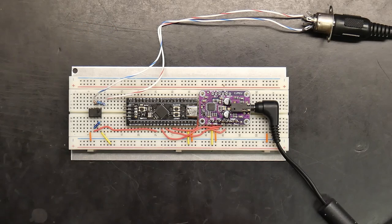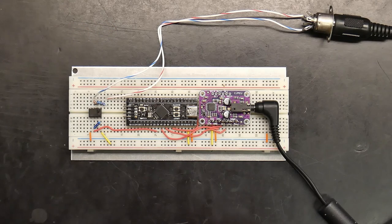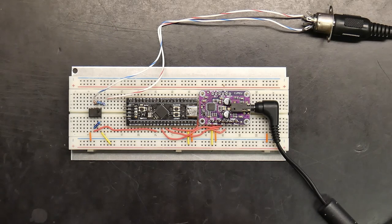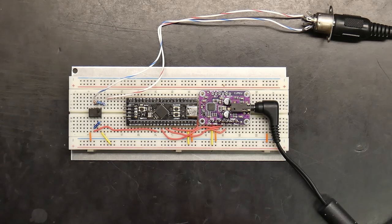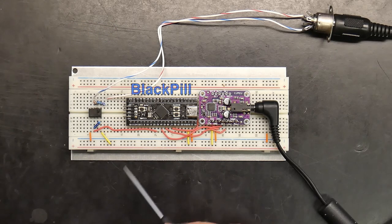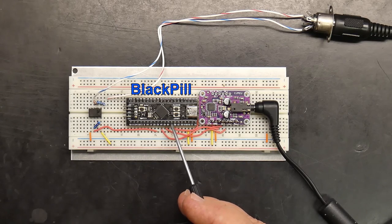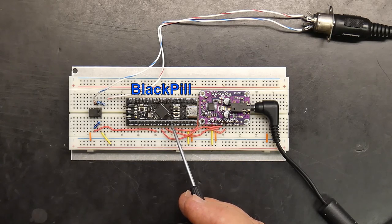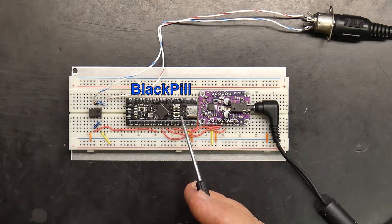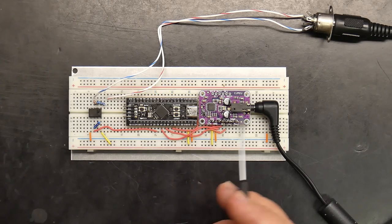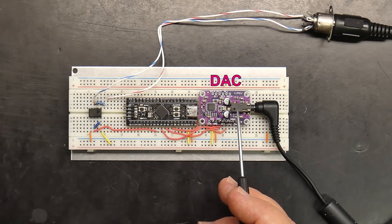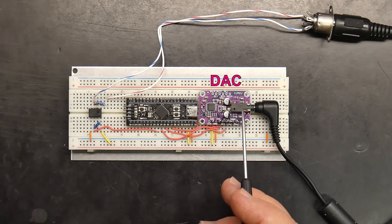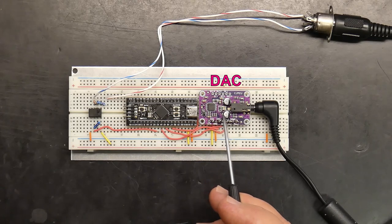There are two main components to building this synthesizer. The black pill development board, which costs around $6, and a digital analog converter module that costs around $5.